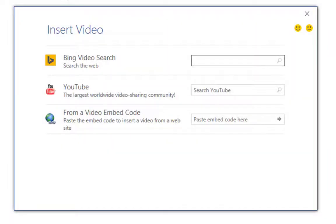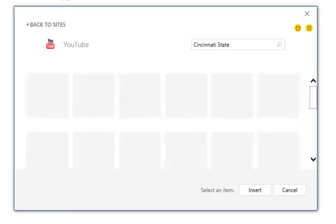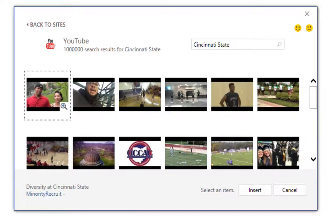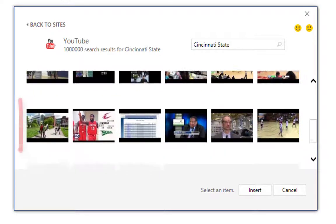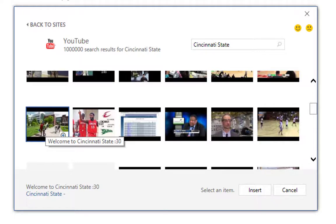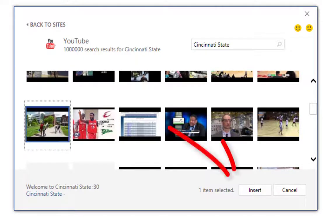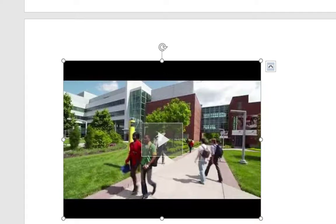I'm going to go straight to YouTube and search for Cincinnati State videos. So I'm going to type it in and click Enter. As you can see, it's going to display the videos from YouTube for Cincinnati State. I'm going to choose this one — Welcome to Cincinnati State — and click Insert. And I have my video now within my document.